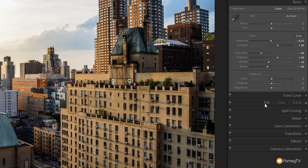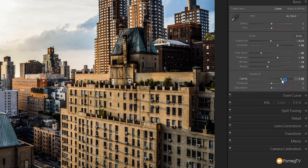Next up we're going to jump to the presence area. We're going to take the clarity and give this a good boost because we want that sort of pseudo-HDR kind of effect. We're going to take that up to about plus 70, and you can see that really starts to accentuate the different tones in the image between the shadow areas and the highlight areas. By doing that we kind of look like we're desaturating the image already.